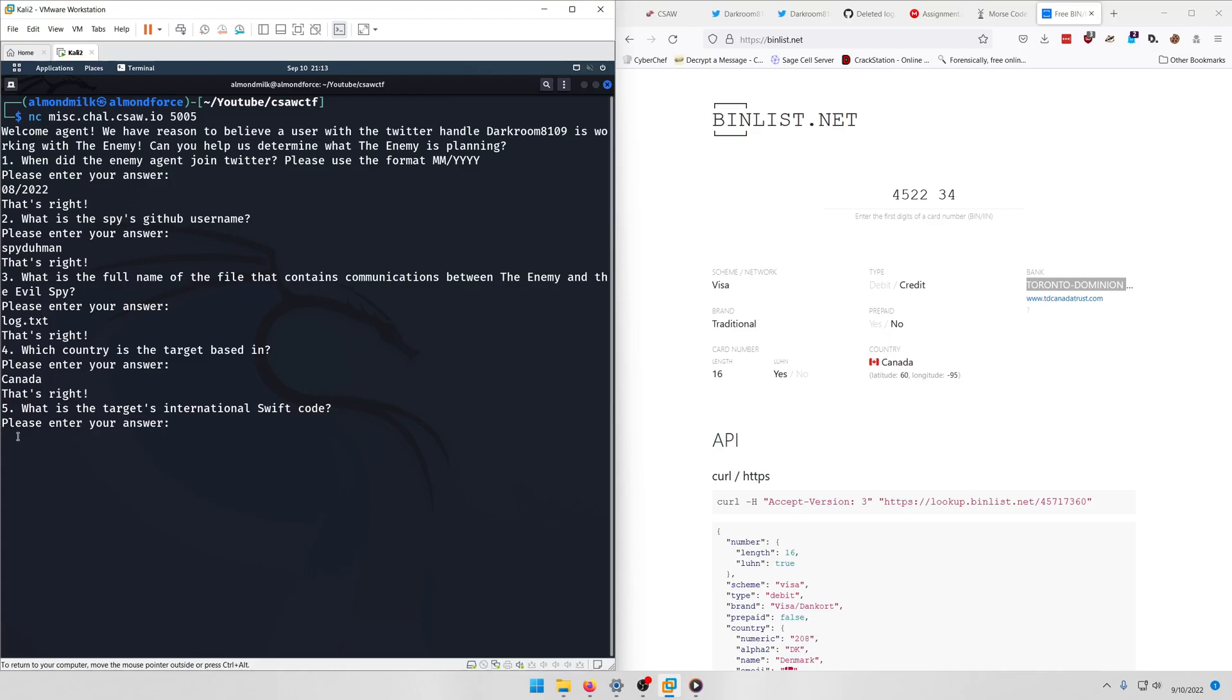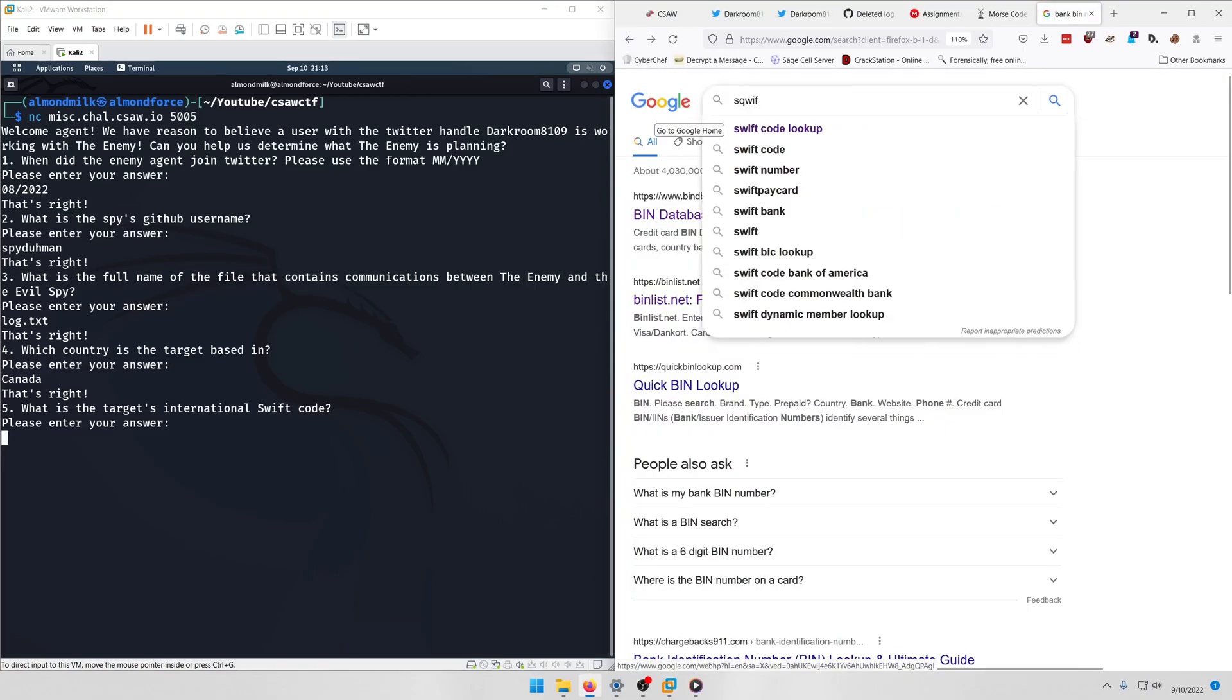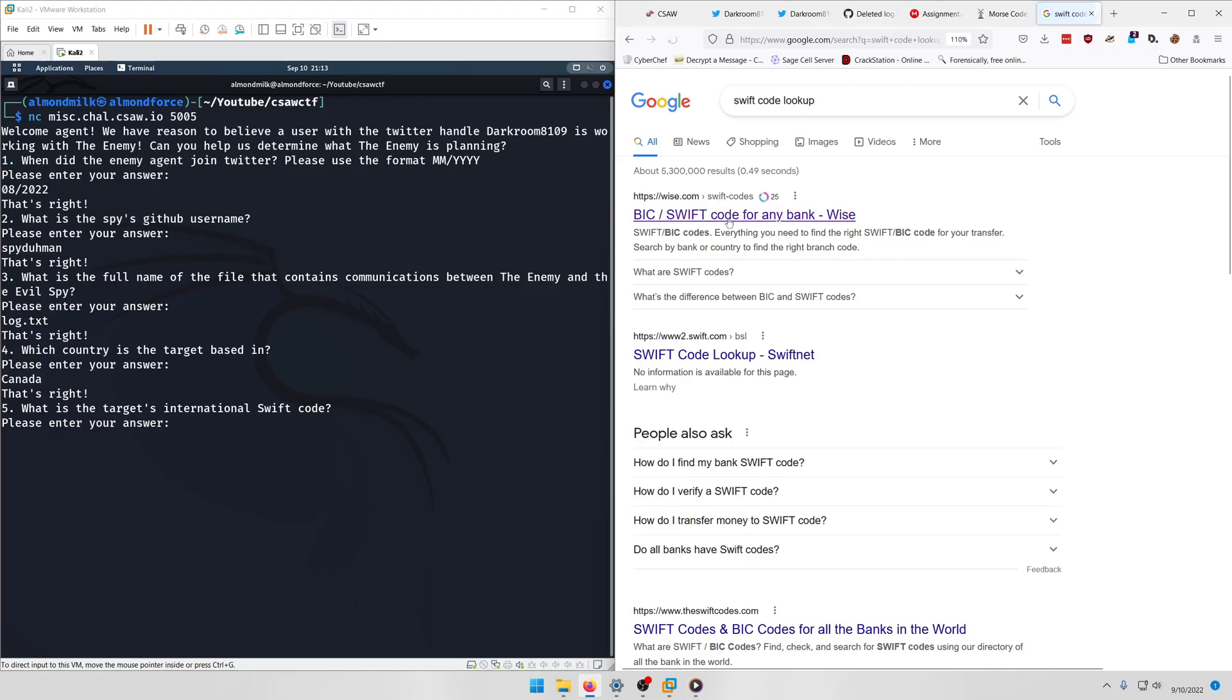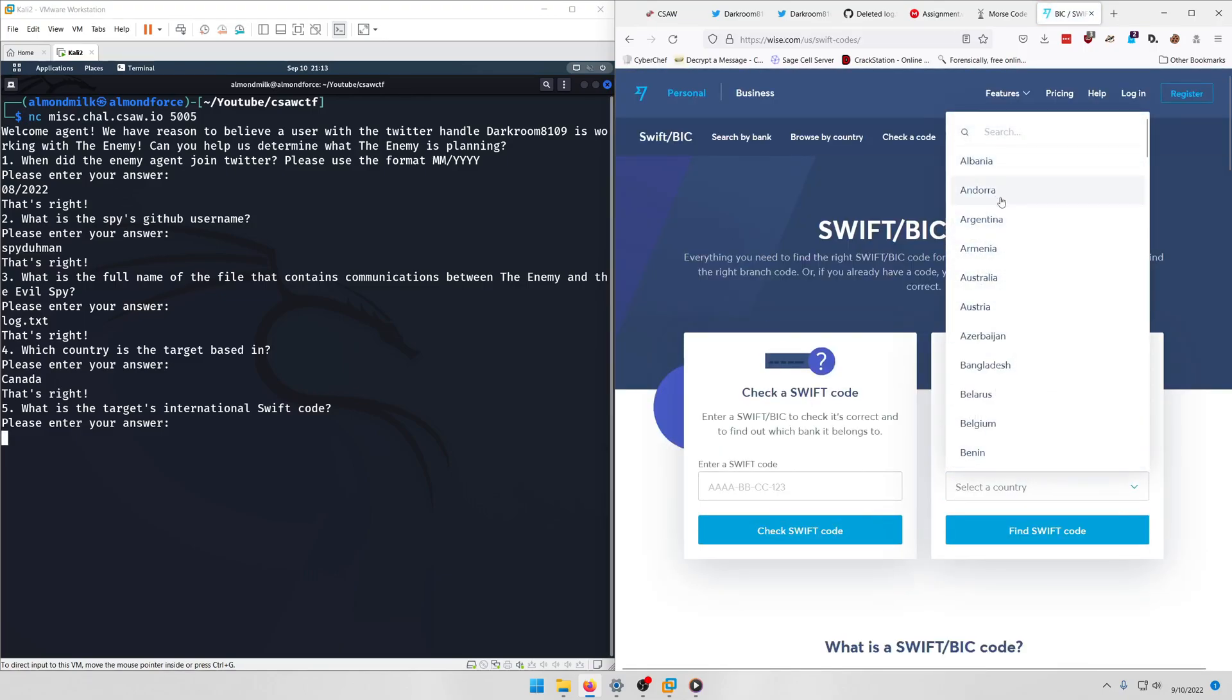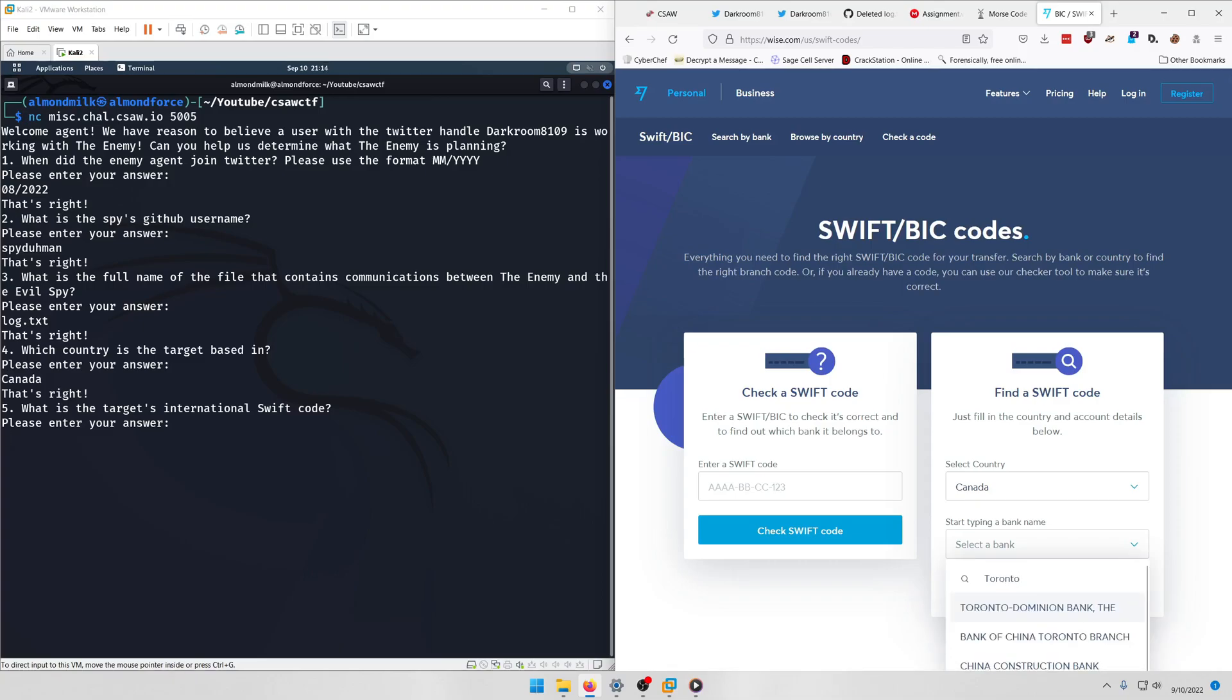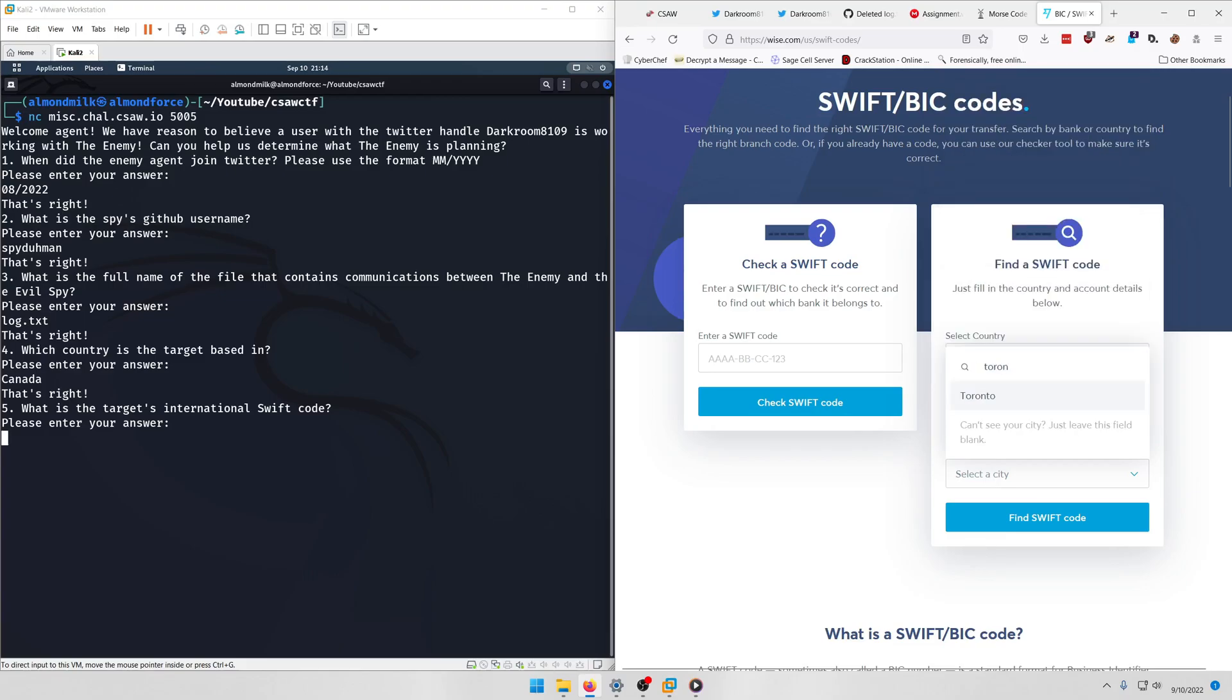What's the target's international Swift code? Okay, we can probably look that up. Swift code lookup. And let's select Canada. Bank name, I think it was Toronto Dominion, yeah this one, and then obviously that's going to be located in Toronto, which is a city.